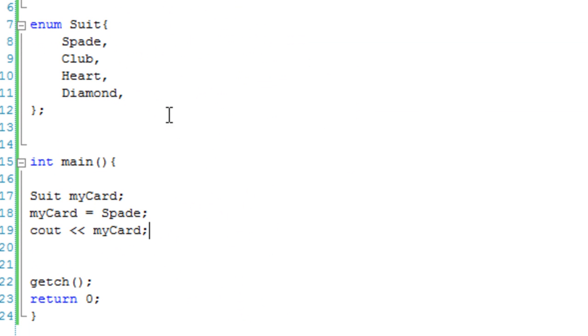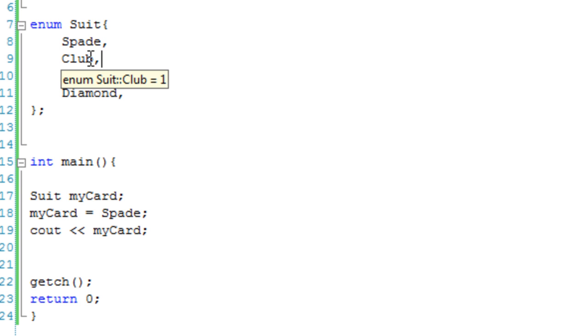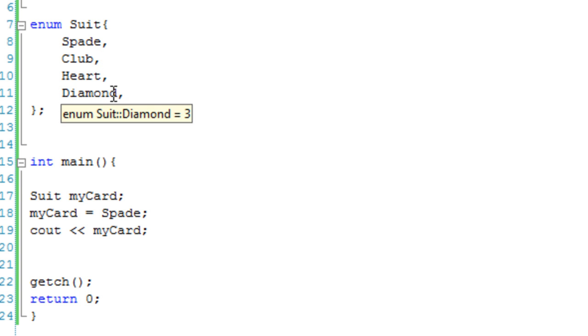Now, it's done this because, by default, these values are actually zero, one, two, and three. Because it starts from zero, and then it just counts up, basically.